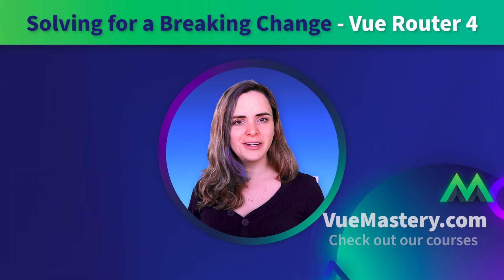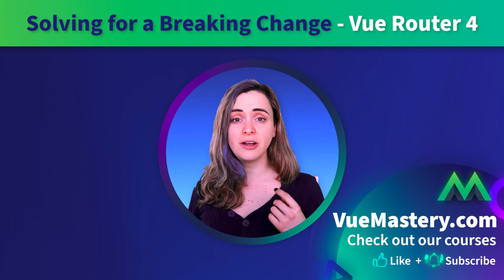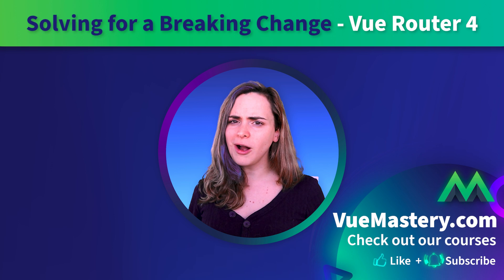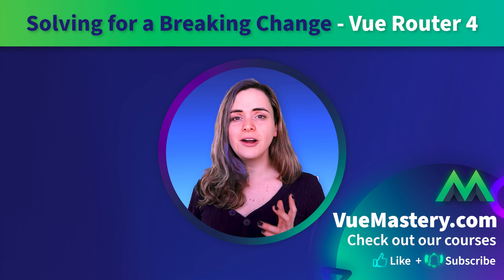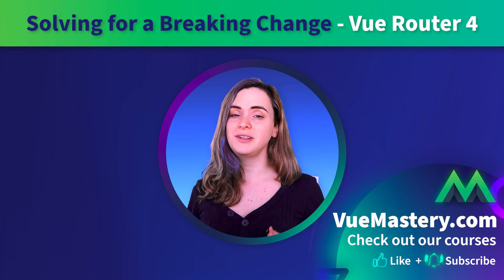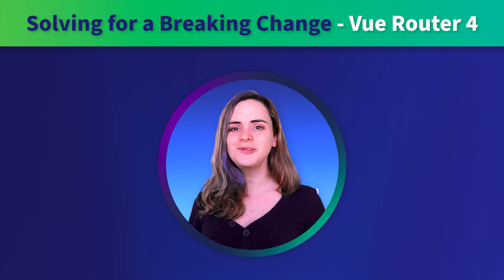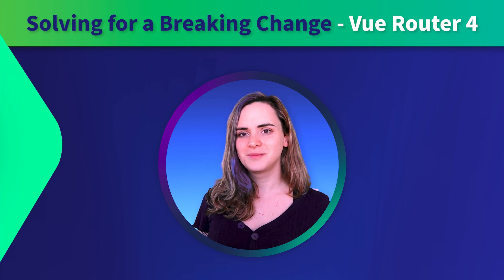I hope this helped you get unstuck and understand the why on a hard to debug but easy to fix Vue Router problem. See you in the next one!